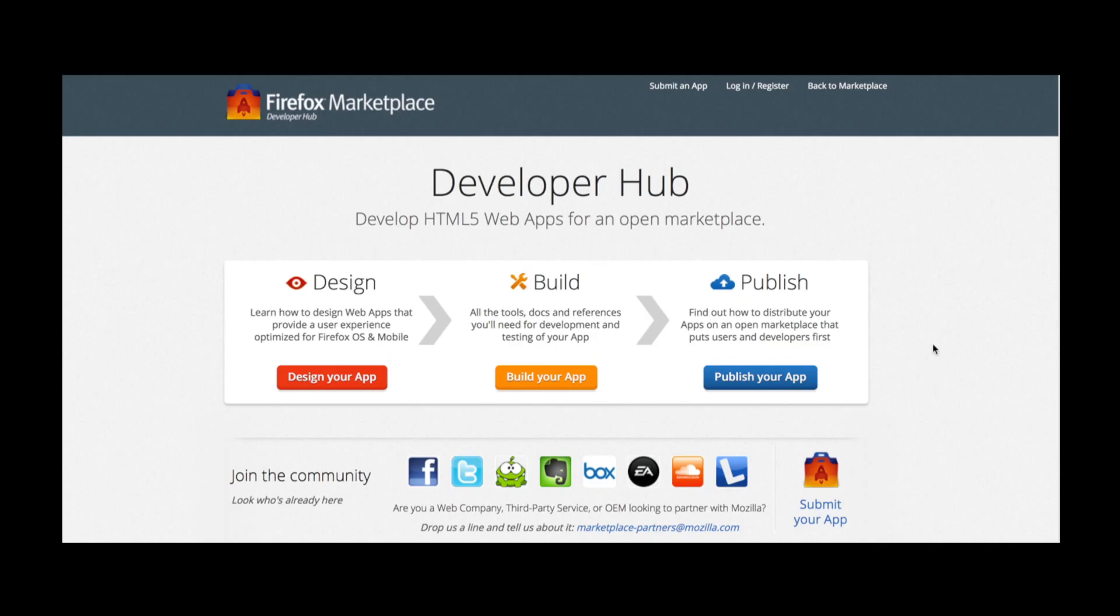The Developer Hub is a one-stop resource of documentation and videos for designing, building, and publishing your app on the Marketplace. I click the Publish Your App button.